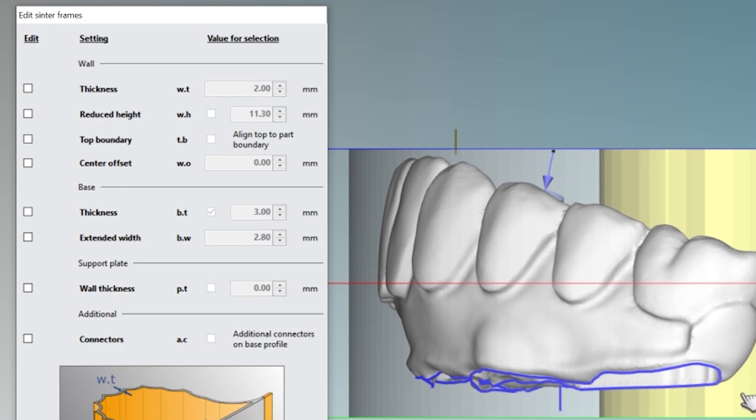Then it's going to open up all these edit programs that we can do to our centering frame. What I want to do is I want to reduce the height of our inner centering frame. Click on that box and then click on this box right here as well.